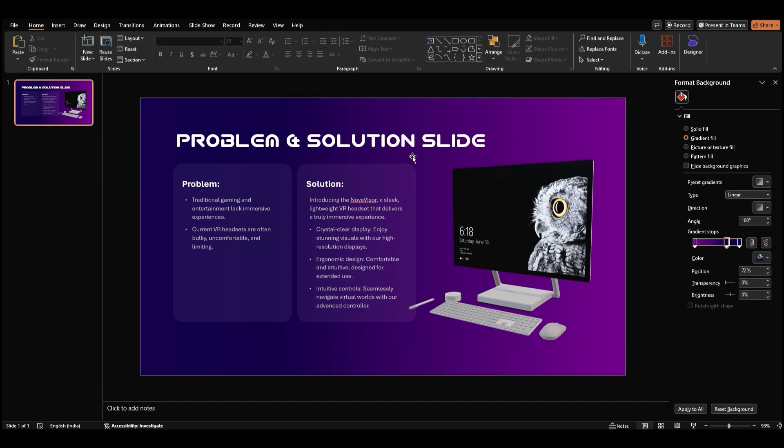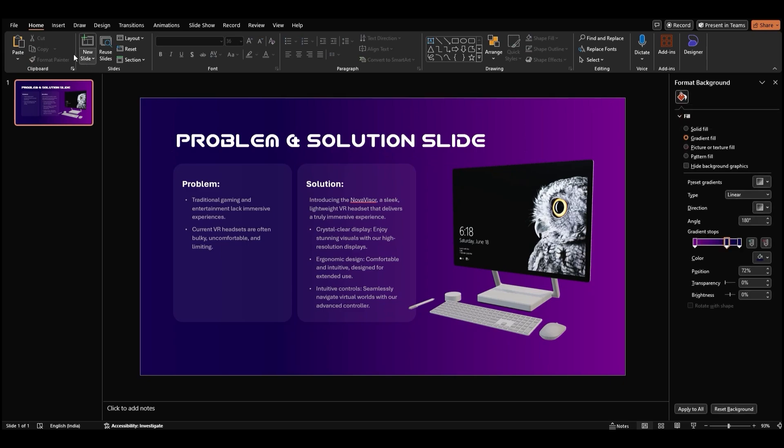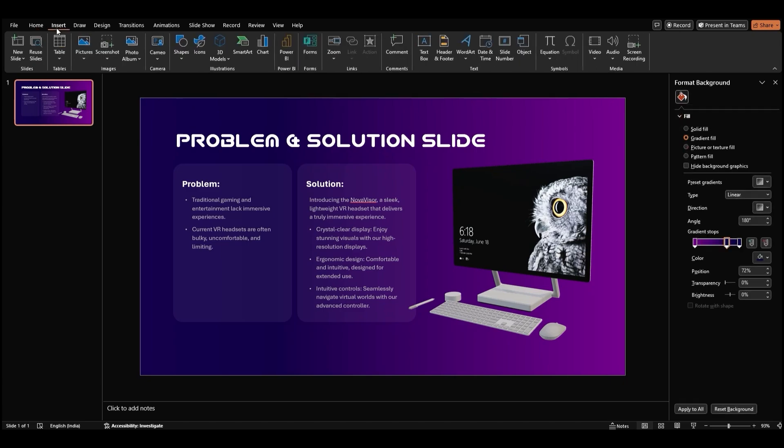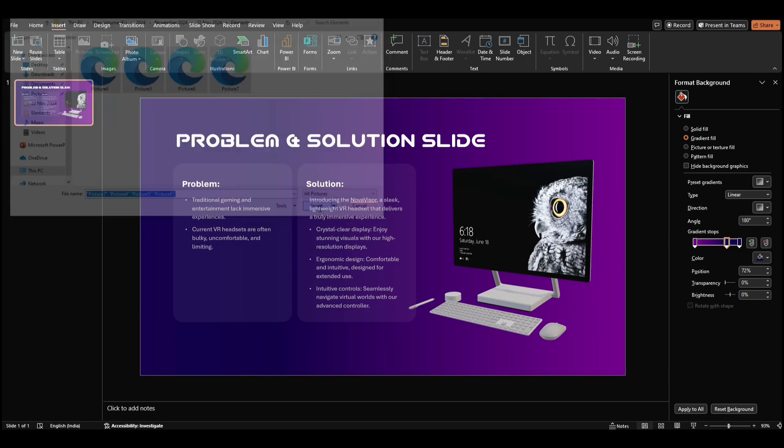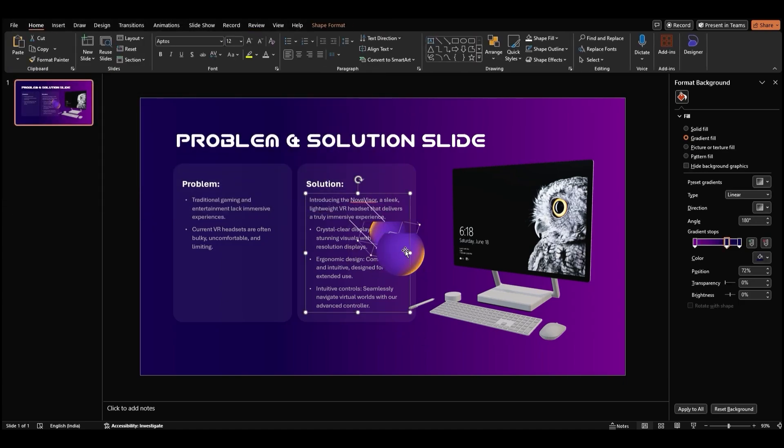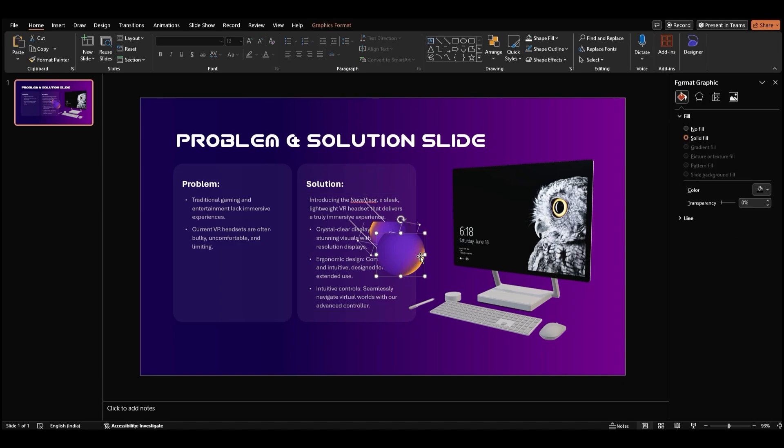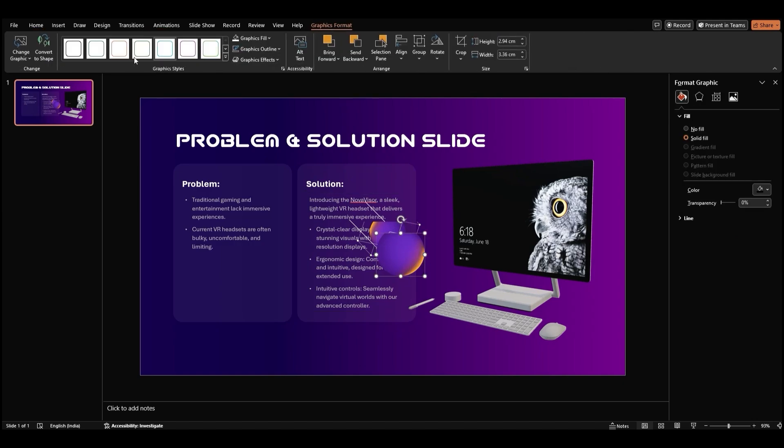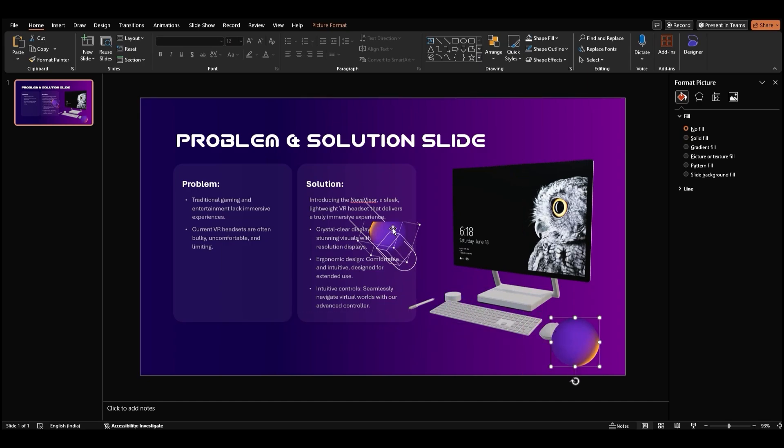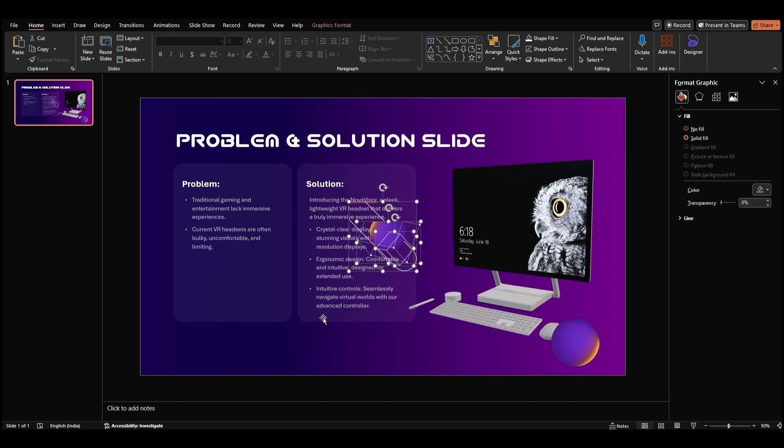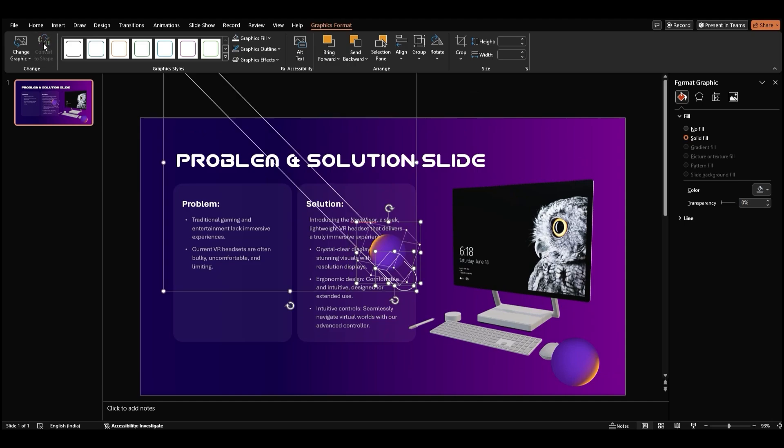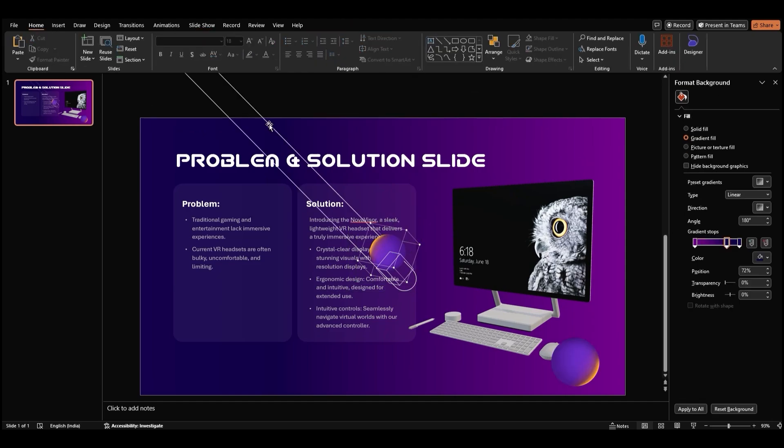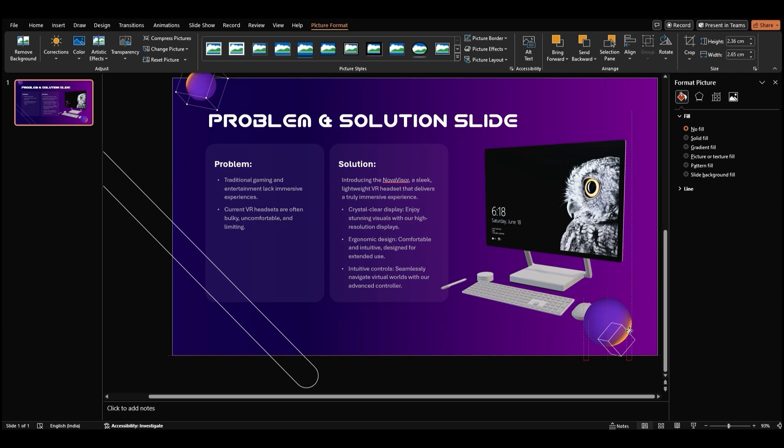To add some more visual elements, let's insert some graphics. Go to the insert tab, click on pictures, and select this device. Choose the graphics you want to add and click open. To make the graphics blend seamlessly with the background, let's convert them to shapes. Select all the graphics, go to the graphic format tab, and choose convert to shape. Now you can adjust the shape format to fit your needs.